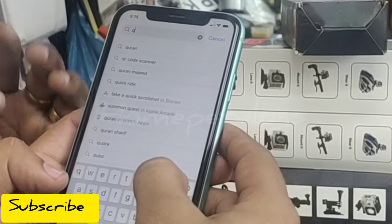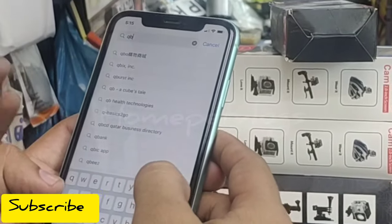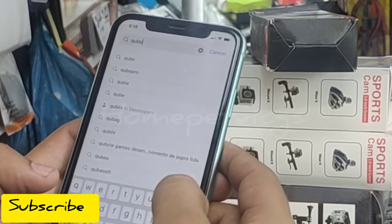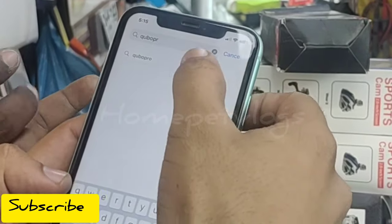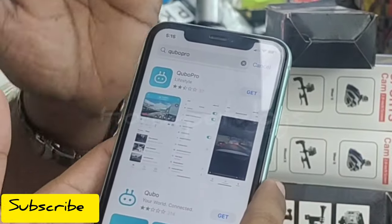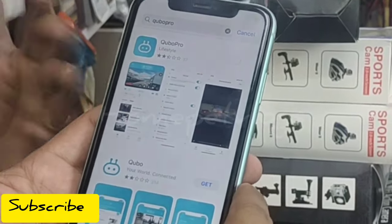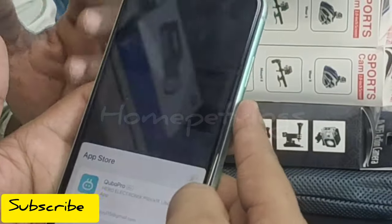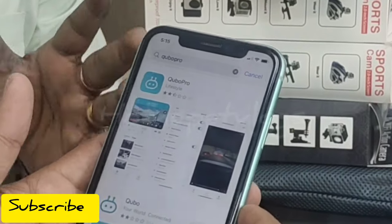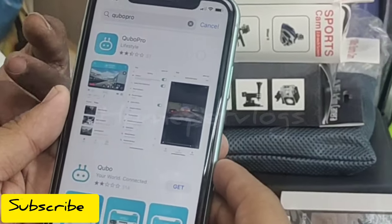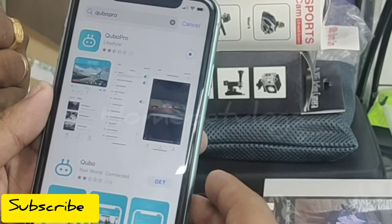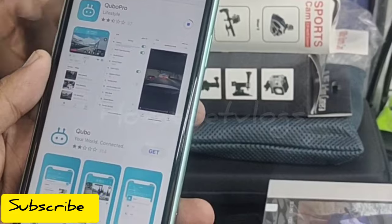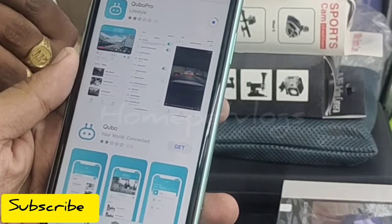QBO Pro is an iOS and Android application. You can install it, pair it, and activate the warranty. It is a very easy application. It's an authorized application available on the App Store and the Android store.